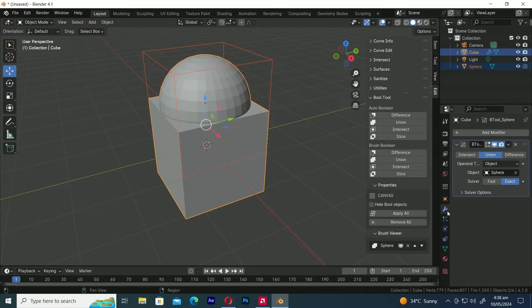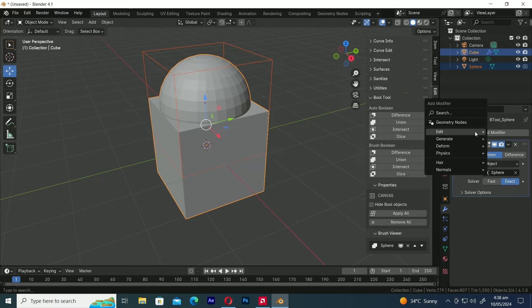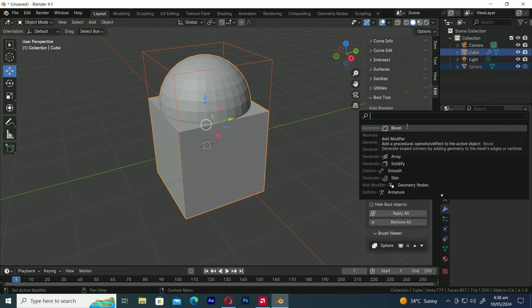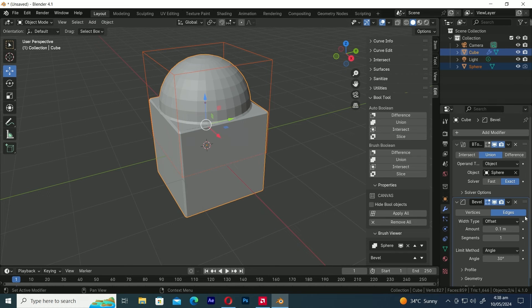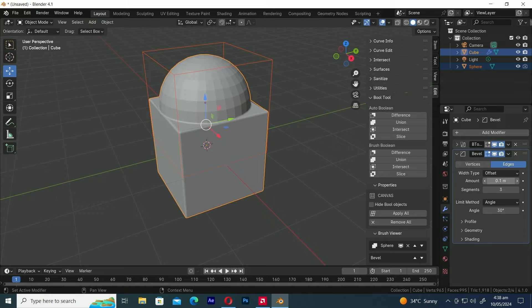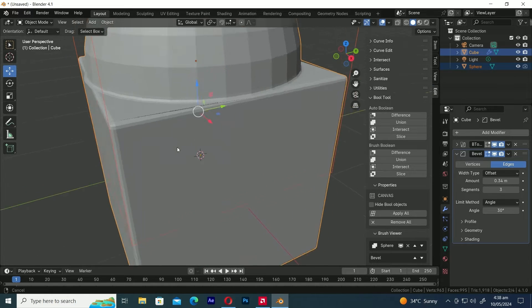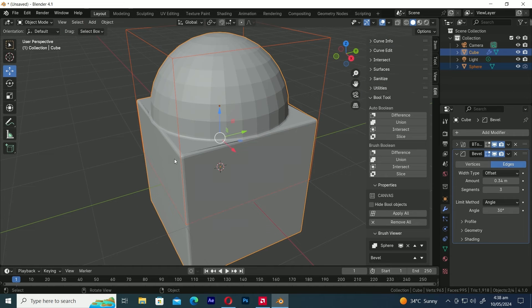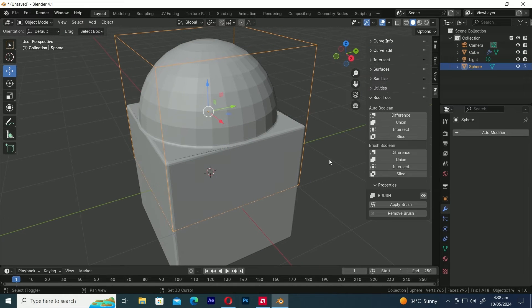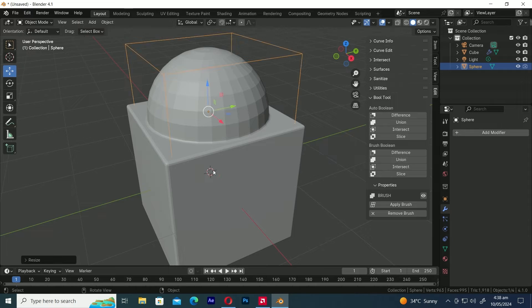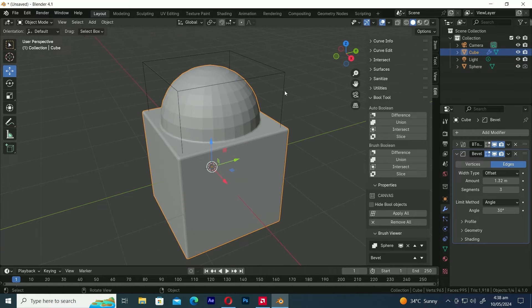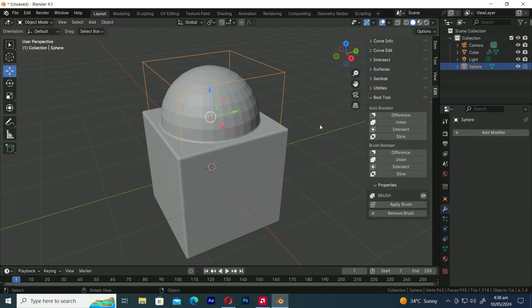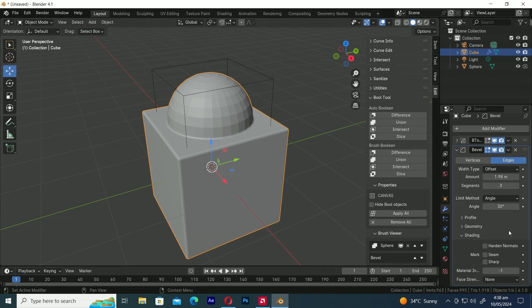Now, let's add the Bevel modifier. To do this, select the Cube, then navigate to the Modifiers panel, and click on Add Modifier. Next, search for Bevel and select it. Let's increase the segments in the Bevel modifier panel. Three segments are enough, and let's also increase the amount. As you can see, the Cube has these artifacts on the beveled edges. Let's fix them by scaling down the UV Sphere. Let's adjust the UV Sphere by scaling and moving it to see the proper influence of beveled edges.